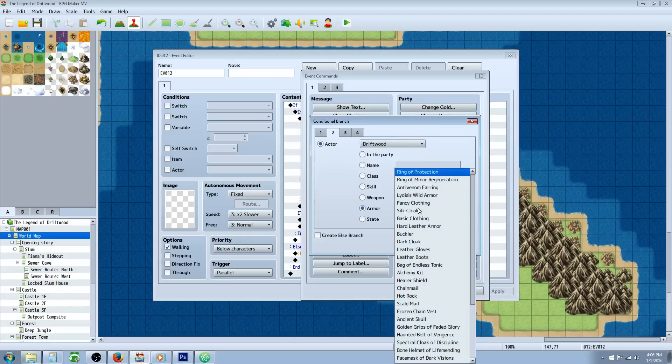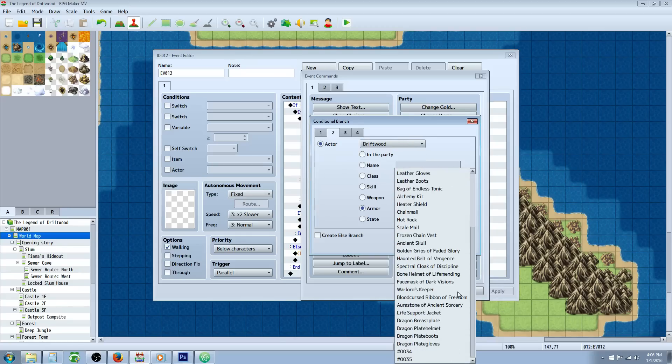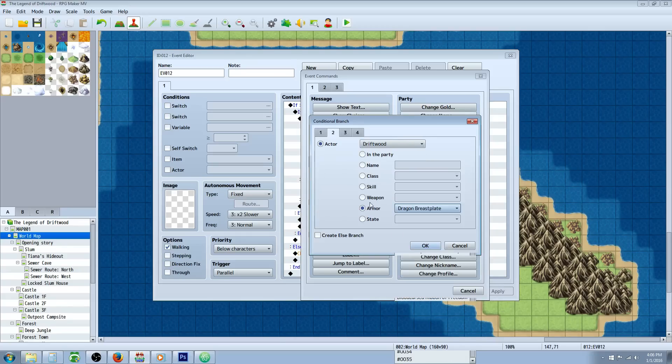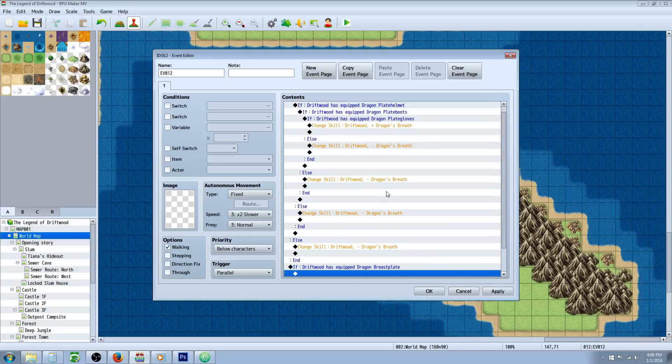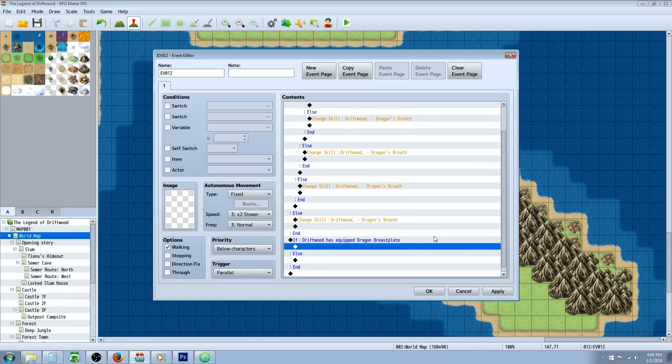We'll say Driftwood is using the armor of dragon's breastplate, and we're going to create an else branch on each one of these because we need to have some way to remove the skill if they've taken off the piece of armor.